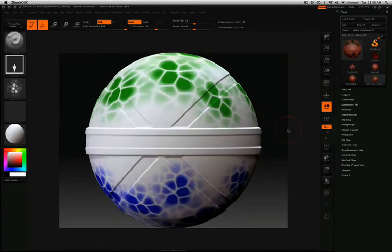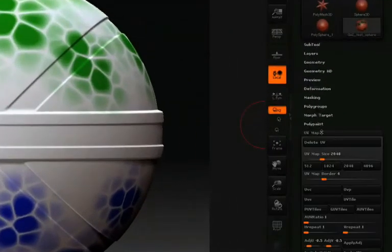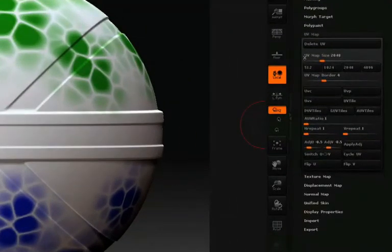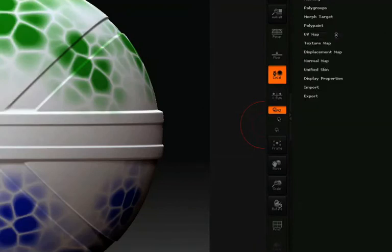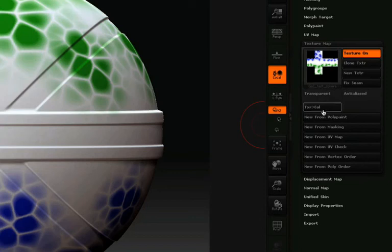For creating a texture, normal, or displacement map, of course we'll need some UVs. This model already has some UVs set up, so we won't worry about that now. In the Texture Map pull-down, we can click New from Polypaint to convert the polypaint information over to a texture map.